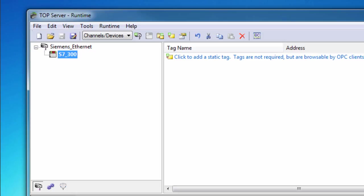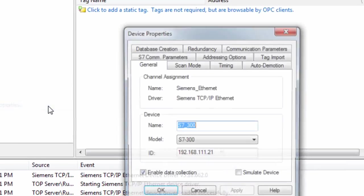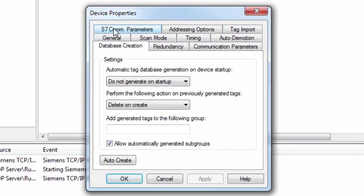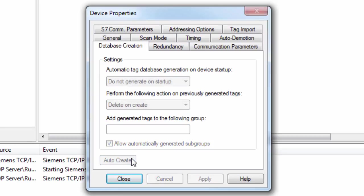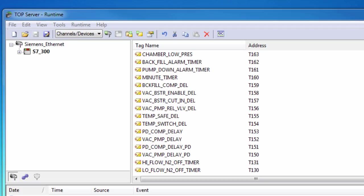Tags can either be accessed dynamically from your client application or using a static address in the server. Static tags can be created manually or generated automatically using the database creation feature. To auto-generate the tag database, go to the Device Properties and navigate to the Database Creation tab. Clicking the Auto Create button will generate static tags in the server using the addresses from the controller program.